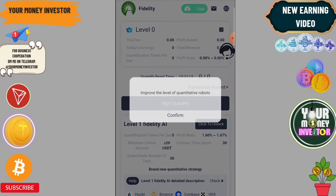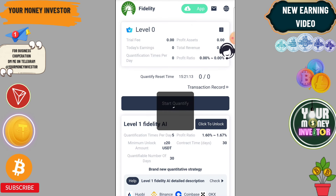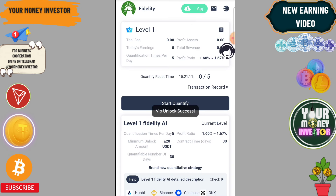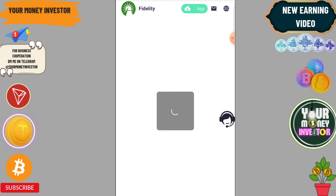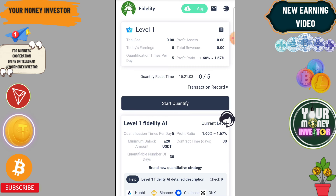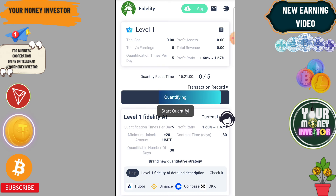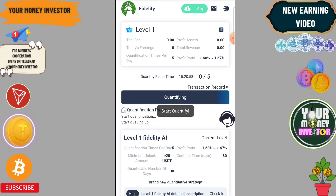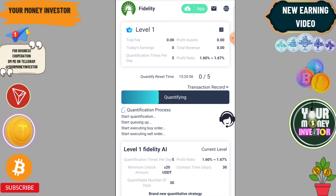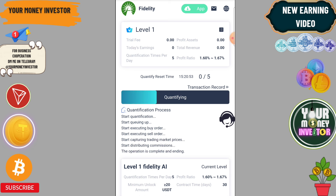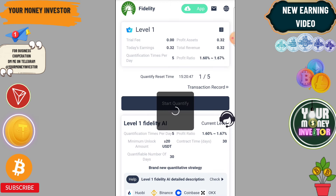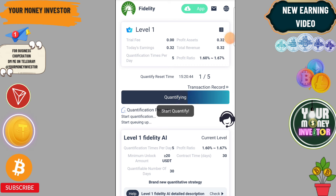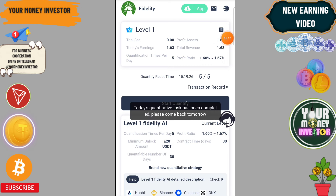Click on Unlock, then click on Confirm, then click on Start Quantifying. It will be successful — it may take some time. 0.3 will be credited. Then click on Start Quantifying again. You need to complete this five times.